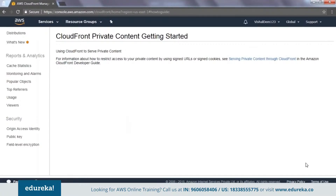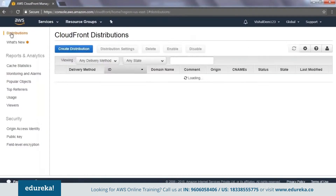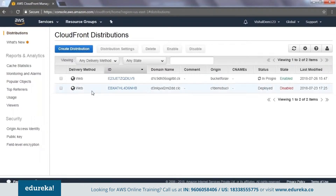Your distribution is getting created now. This process might take a while — if you click on the distribution, you will see it is in progress. It takes somewhere around 10 to 12 minutes for this distribution to get created. I'm going to pause this session and come back once the distribution is completed.